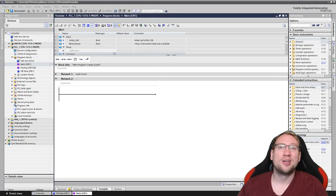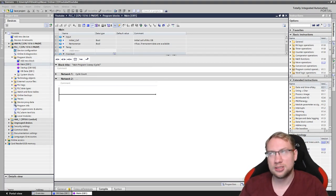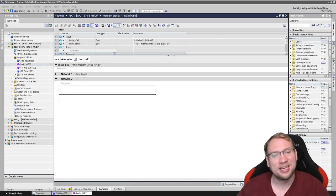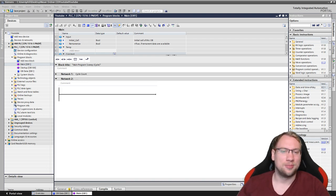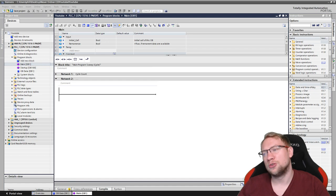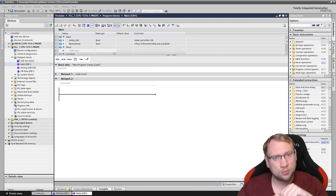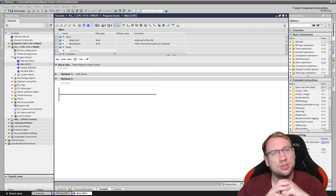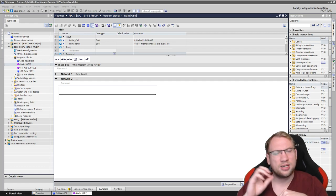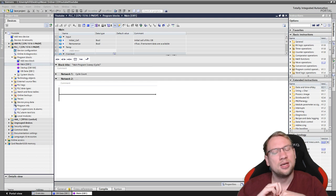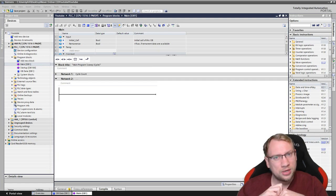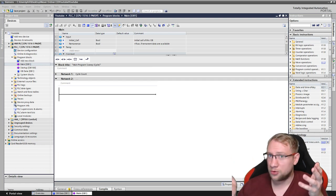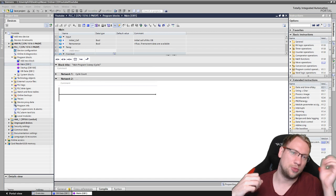Hello and welcome to a video about OB20+, about time delay interrupts. So in the previous videos, we've already talked about OB1 and OB100, which are special organization blocks that the operating system calls. Now we're going to talk about OB20, that is also called by the operating system, but we have to tell the operating system when to execute this organization block.